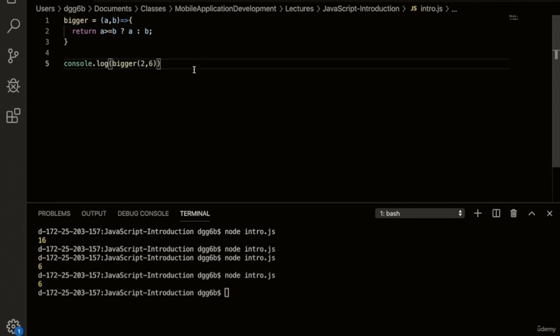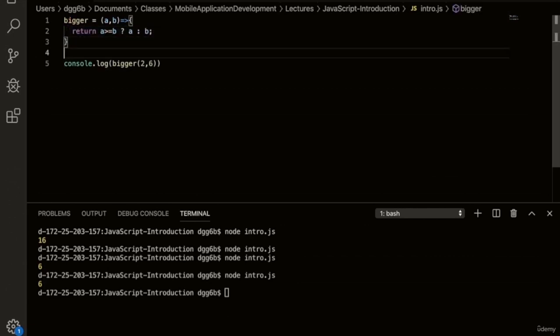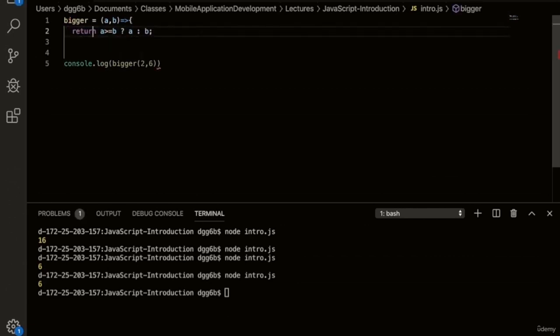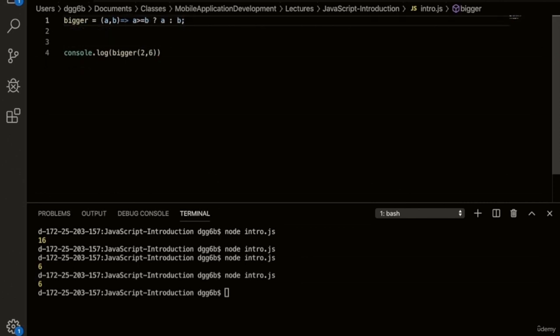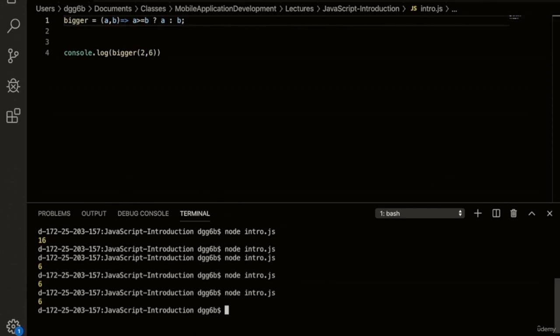We can still make this shorter since we have a single return — we can compress this down to a single line. Remove the curly braces and return statement, since we're just doing a single line. Now we have our one-line version. Let's run this to make sure there are no errors — and we get six as expected. I hope you enjoyed the section on JavaScript functions. In the next section, we'll start discussing JavaScript objects and JavaScript's inheritance model.